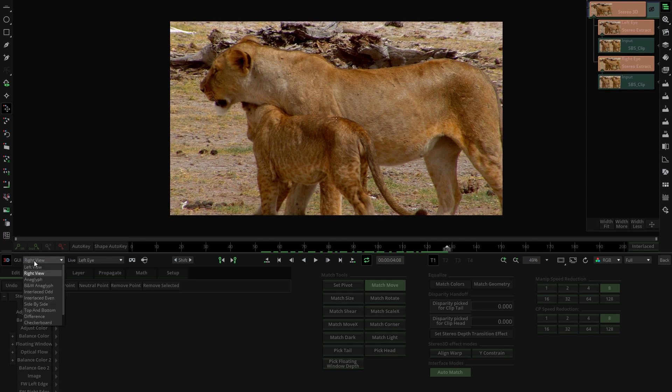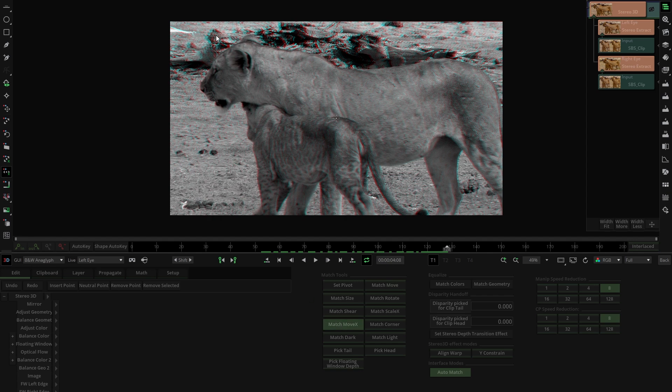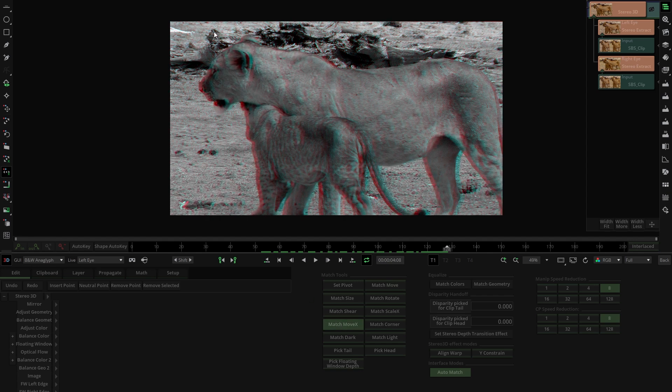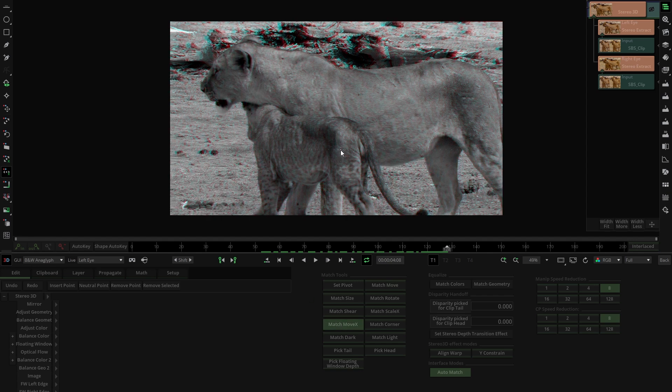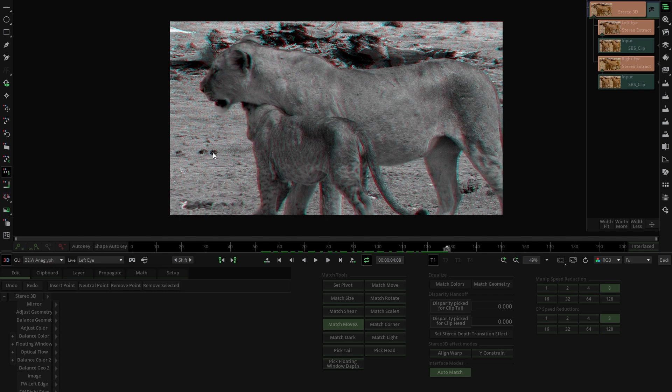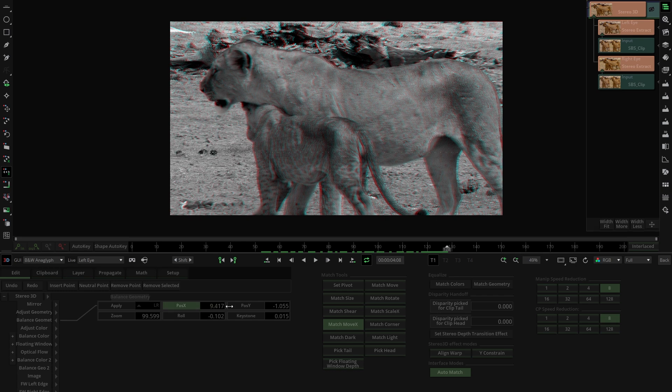From here we could creatively adjust the depth of the clip using the Match Move tool to decide where to place the convergence point. Alternatively, we can use numerical control and balance geometry in position X.